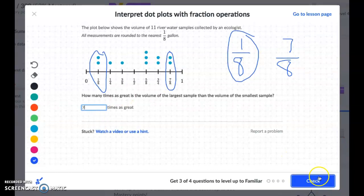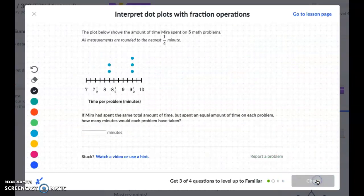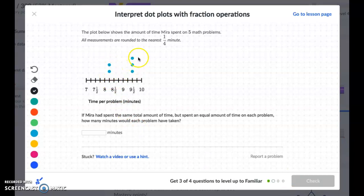The next plot shows the amount of time Mira spent on five math problems. All measurements are rounded to the nearest fourth of a minute. Each dot represents one math problem. If Mira had spent the same total amount of time but spent an equal amount of time on each problem, how many minutes would each problem have taken? First, we need to figure out the total time Mira spent on her math problems.